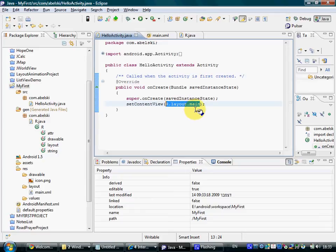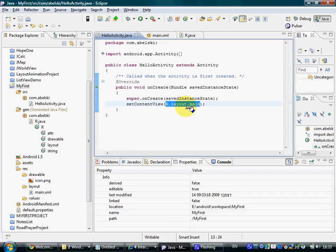Take the XML document—this is the ID that was assigned to it—and take that view that the XML document describes and set it as the view of this specific activity.